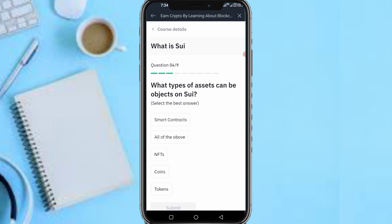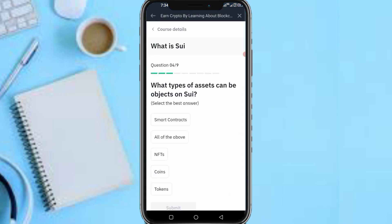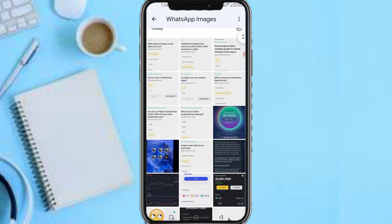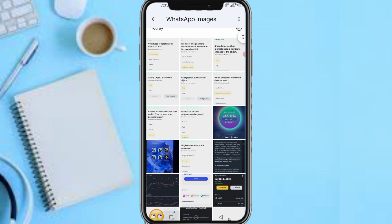Next question: 'What type of asset can be an object on SUI?' The answer is: All of the above. Submit.